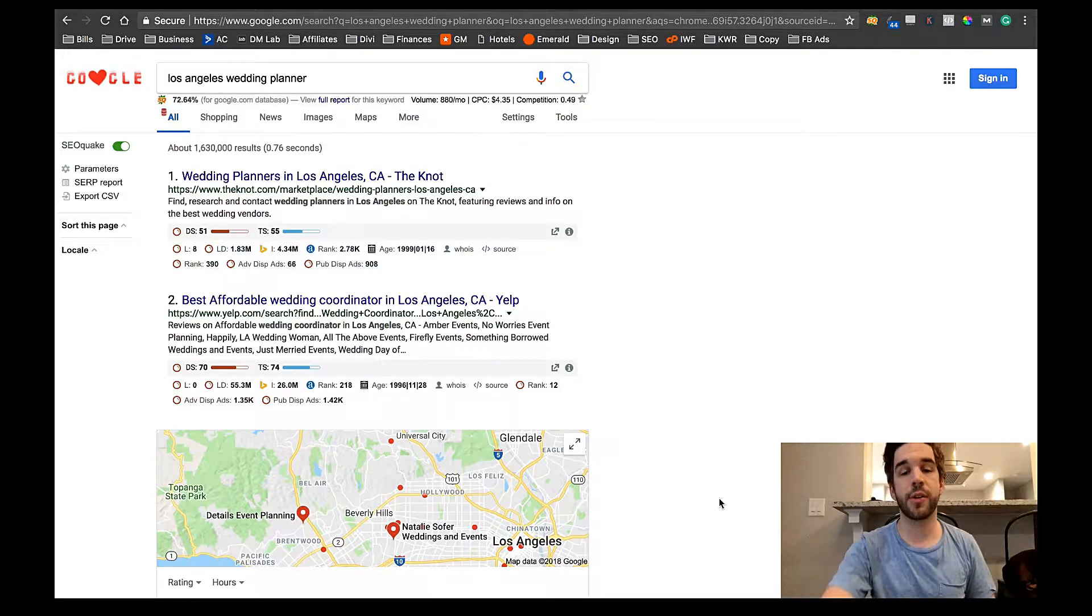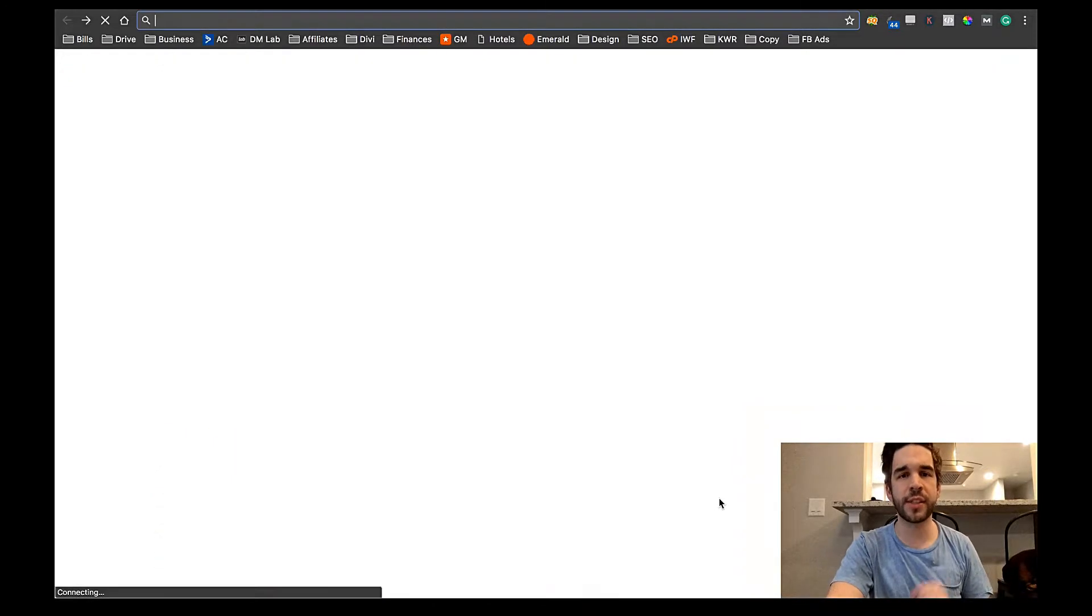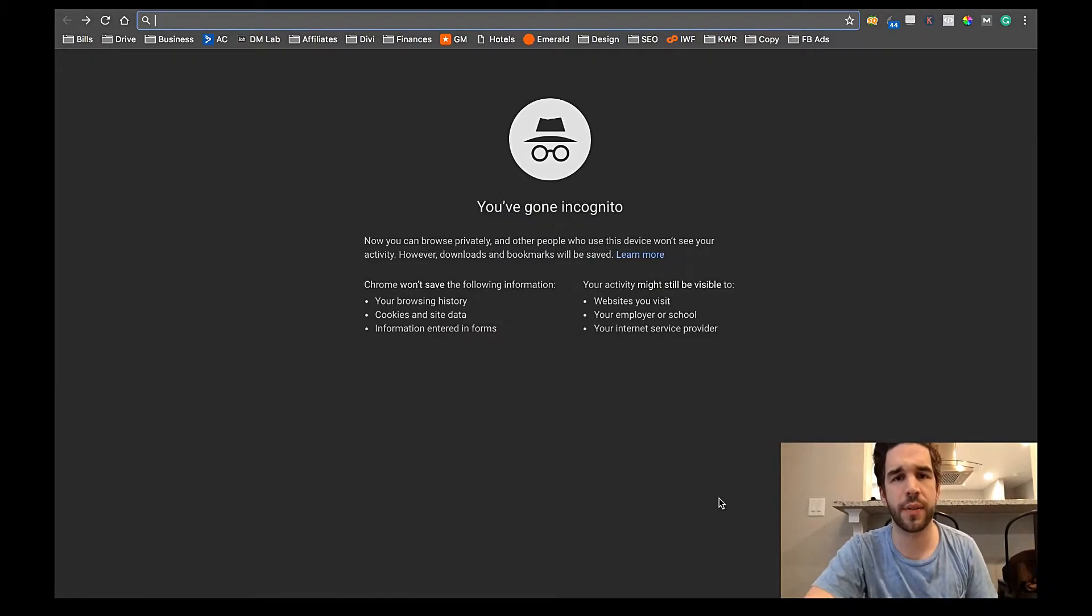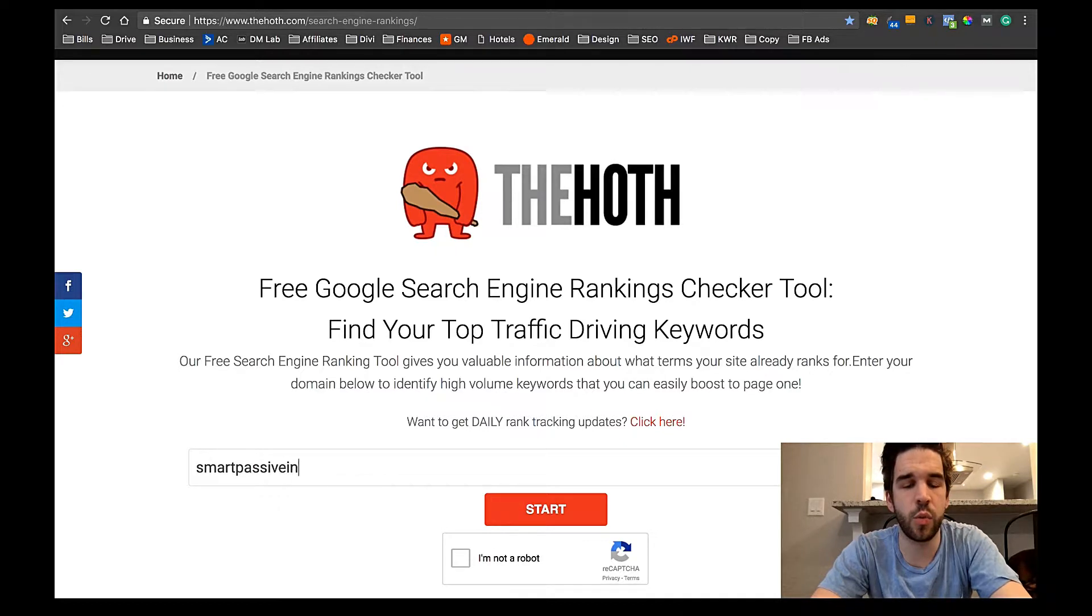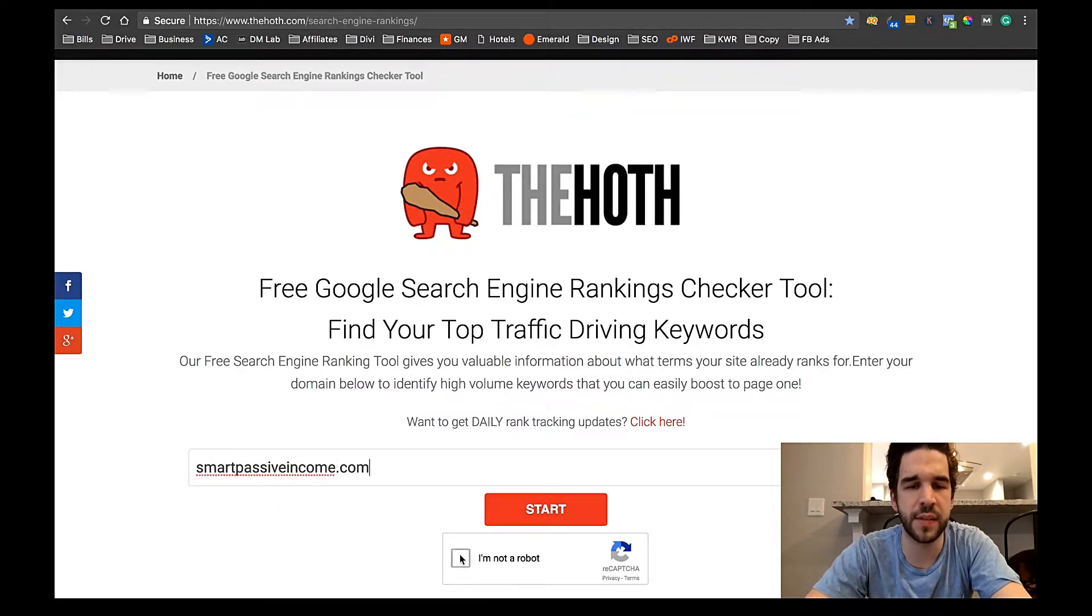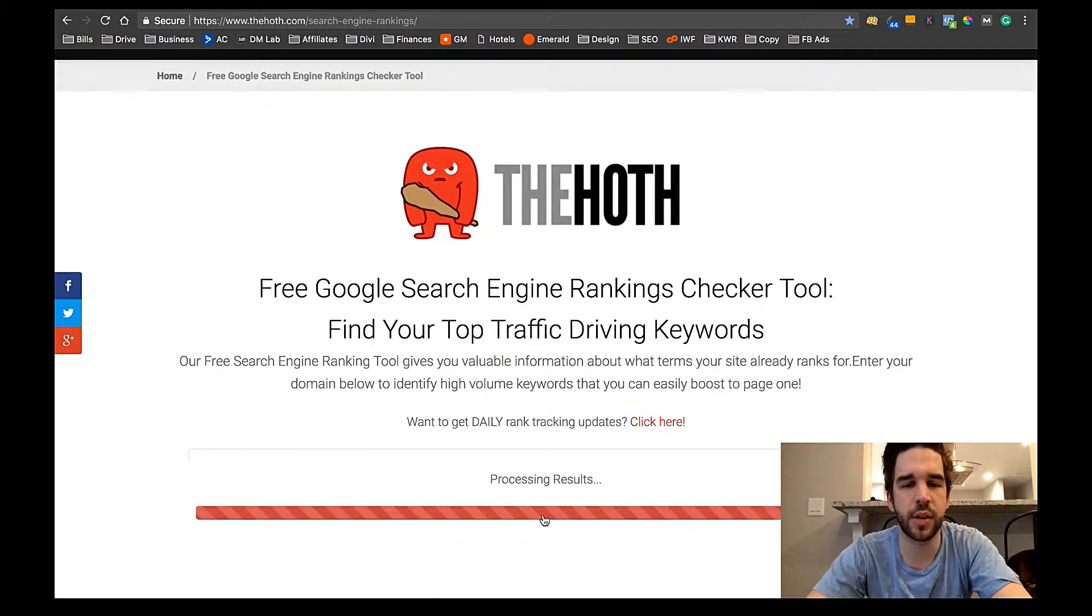Now here's some tips to improve that. So let's go back to the Hoth. All right, now I'm just going to type in a website. Let's do Pat Flynn's Smart Passive Income. Select that ReCAPTCHA. Click Start.